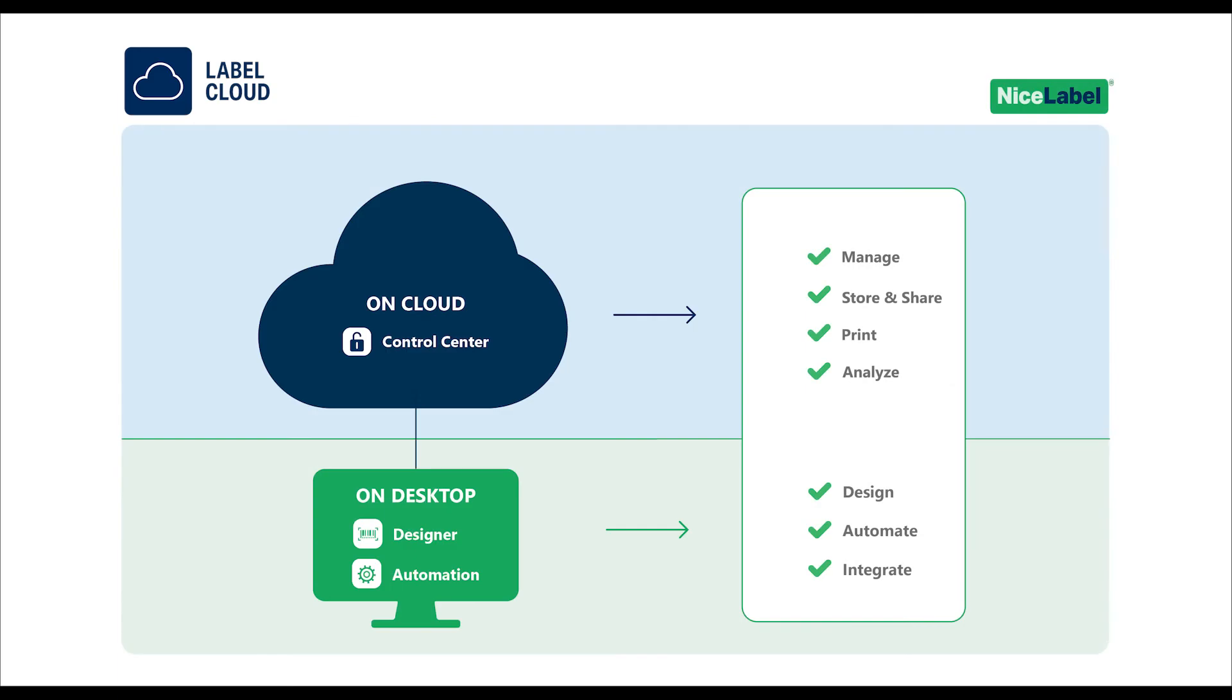With NiceLabel Designer now connected to your NiceLabel account, you can design your first label, then store your new label in Control Center, and share it with other users who can print your label directly anywhere from the cloud.